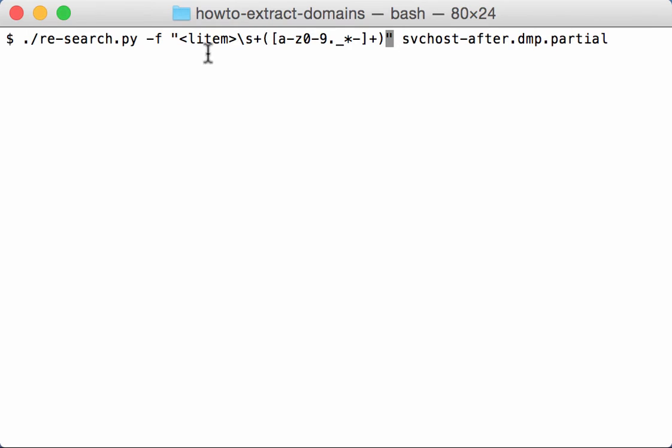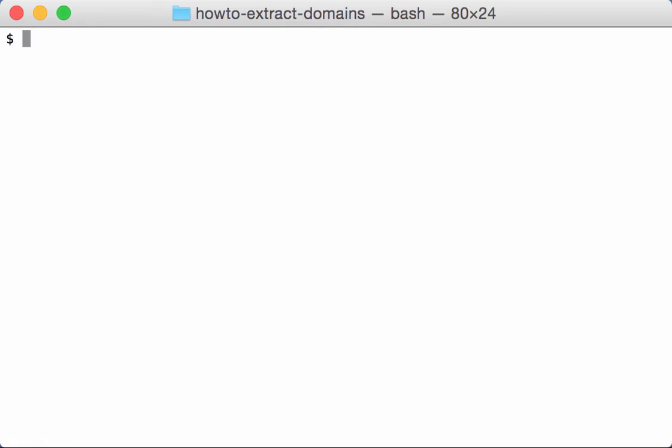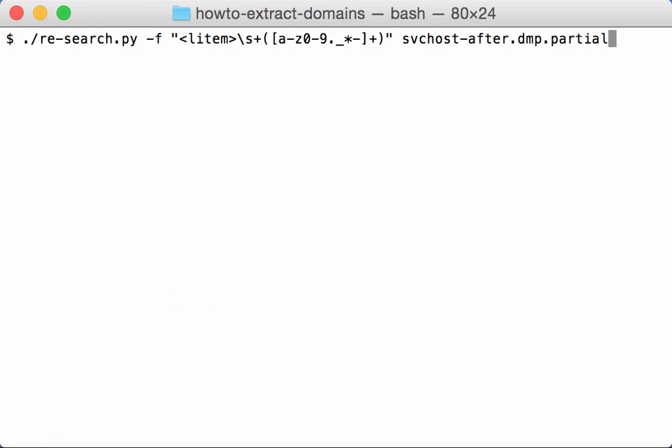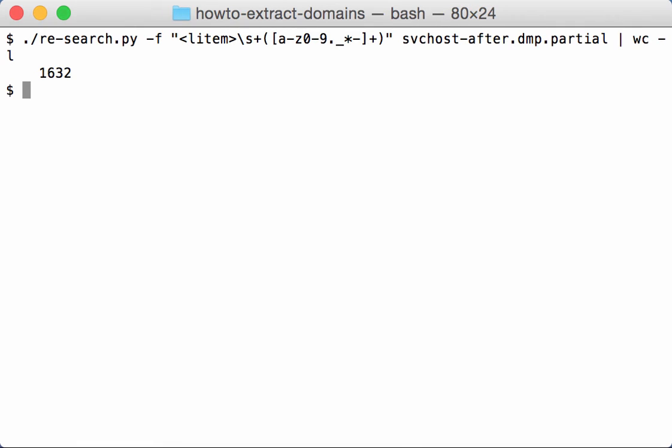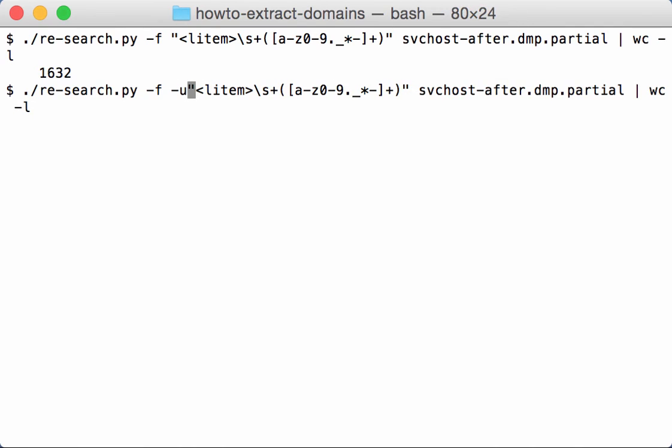Like this, so here we have all the domain names. If we count them, we have 1,632 domains, but they are not all unique. And with option -u here you can make this unique.